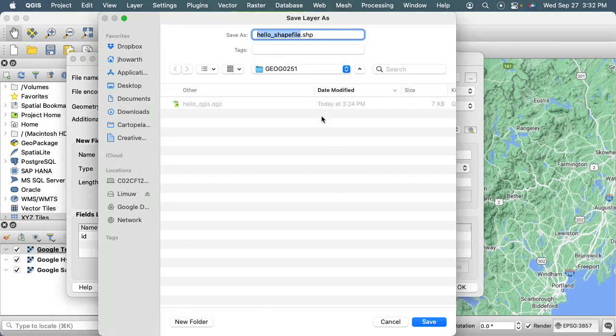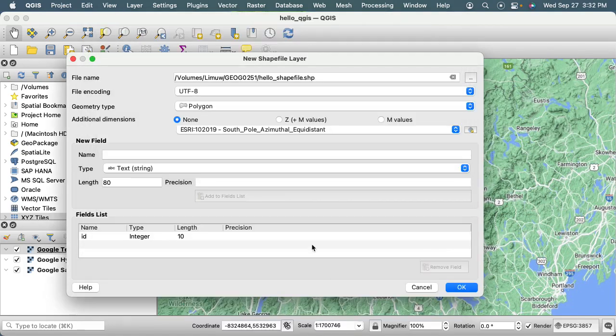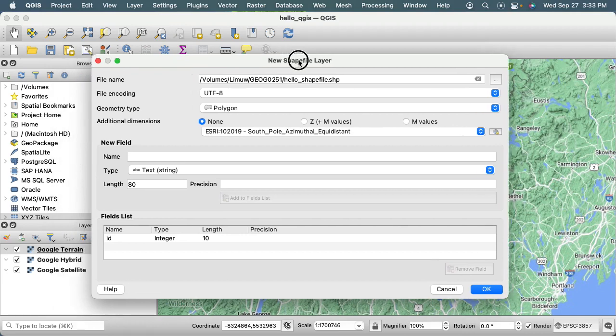The reason why we're doing a shapefile is because that's the main vehicle that's used to move vector data from like a desktop world into the cloud to work with Earth Engine and back again. So the shapefile is going to be our main gondola that we use to move between places.